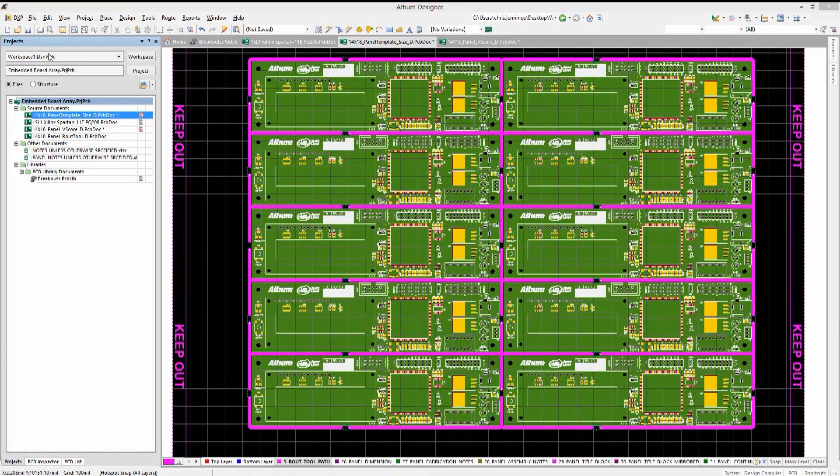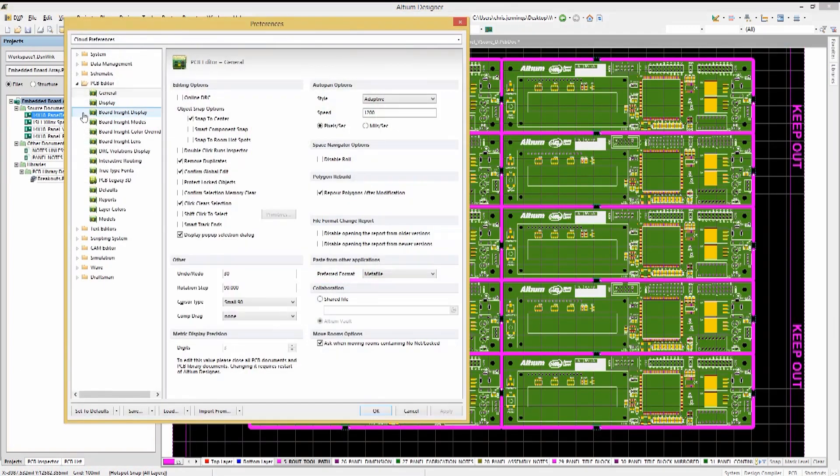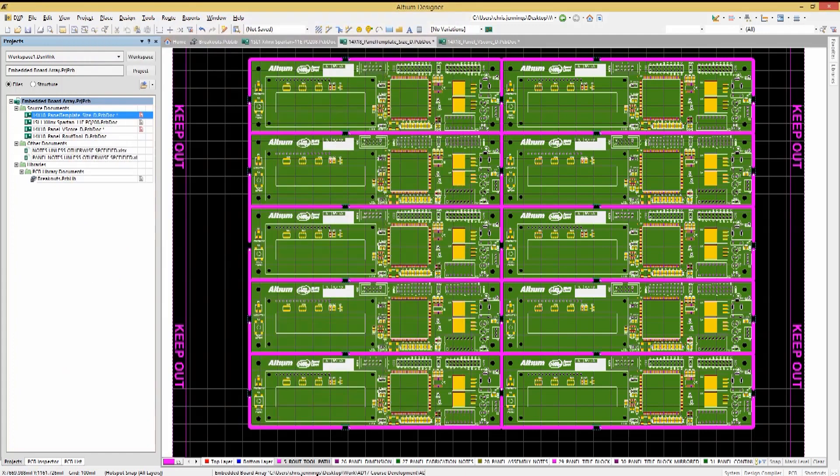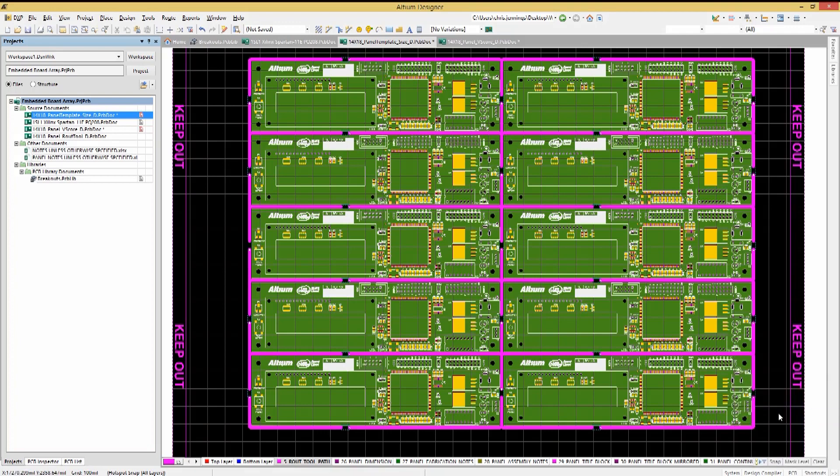We will want the preferences for the PCB to have Snap to Center set and disable the Smart Component Snap. Now in the PCB view, click on the Snap tab to ensure that the Snap to Object axes and Snap to Object hotspots are in fact checked.